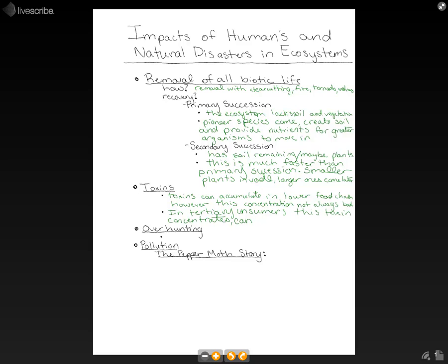This can kill or harm a species or population. Another thing that happens a lot is overhunting, and there are many things to prevent that nowadays. But overhunting can endanger populations and upset the balance of the matter cycle. Things that had the overhunted species as a predator will no longer be eaten as often, so they might have a greater rise in their population, which can cause further issues.